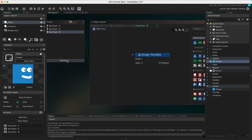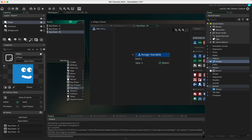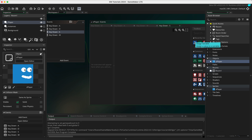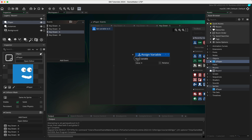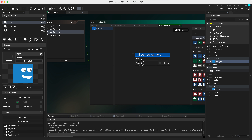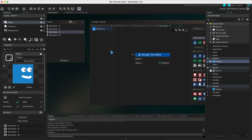Now we're going to do the S key. Click 'add event', 'key down', letters, and select S. Drag in the variable for y and give it a value of four, set to relative. The reason we've used x and y separately is so we can go diagonally.